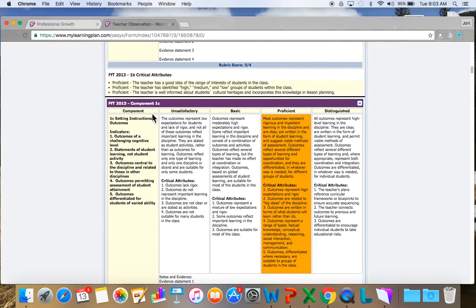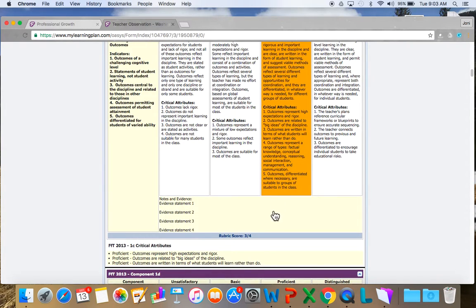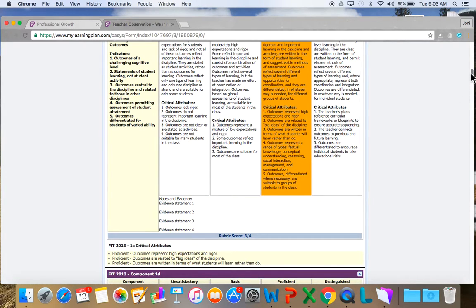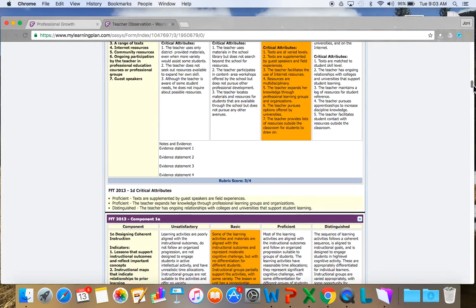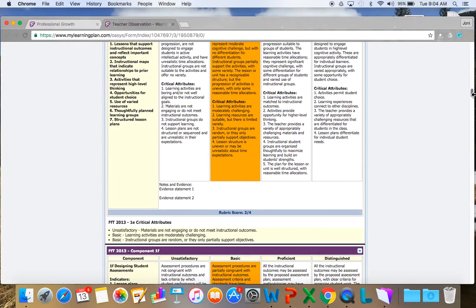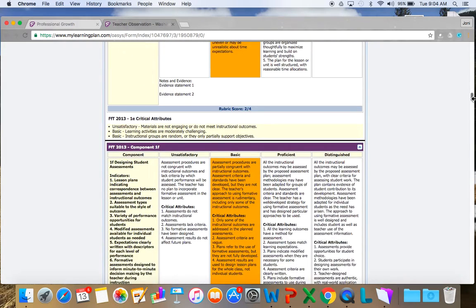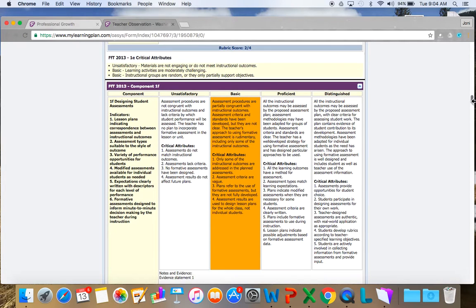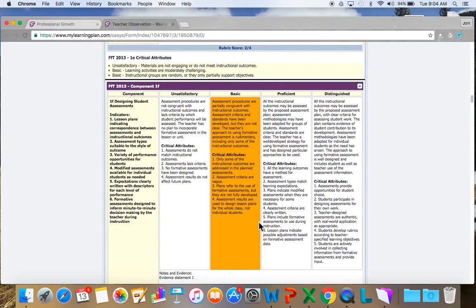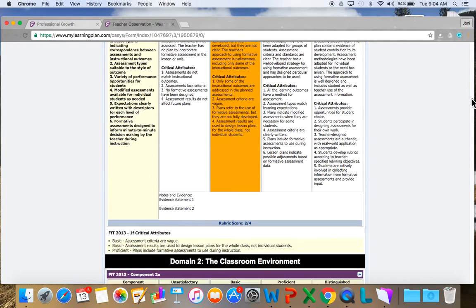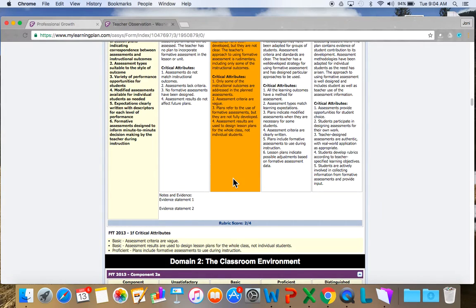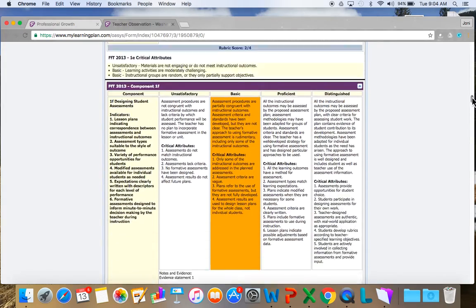And as I scroll down through, I can see 1C. Again, this being the component, setting instructional outcomes. I was proficient in that as the teacher. Here's my notes and evidence, critical attributes. As you can see, the critical attributes are matching what the evaluator is rating. 1D, 1E. And you can go through the entire framework for teaching. This is your observation. 1F, clearly written. As you can see, usually whenever I have a basic, I'm going to have less evidentiary information right here. And remember, you can have a basic and you can also be proficient in some areas and still receive the basic rating. And I'm going to scroll down. So that was domain 1.